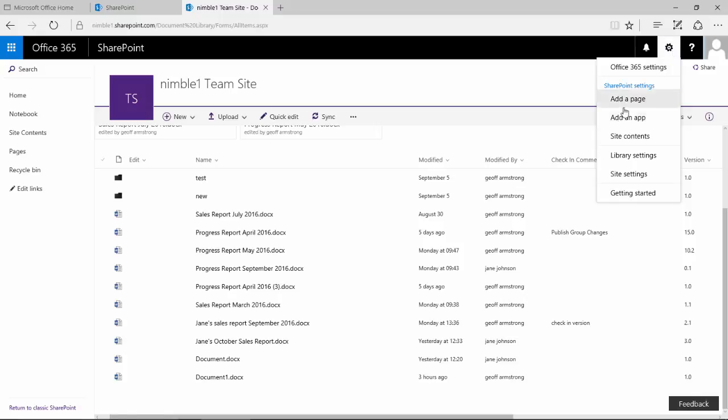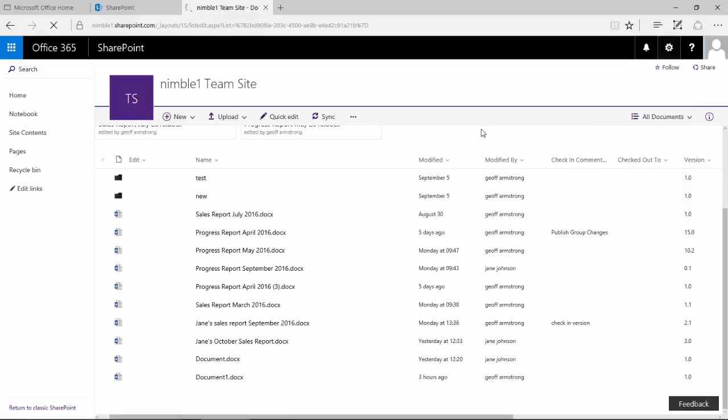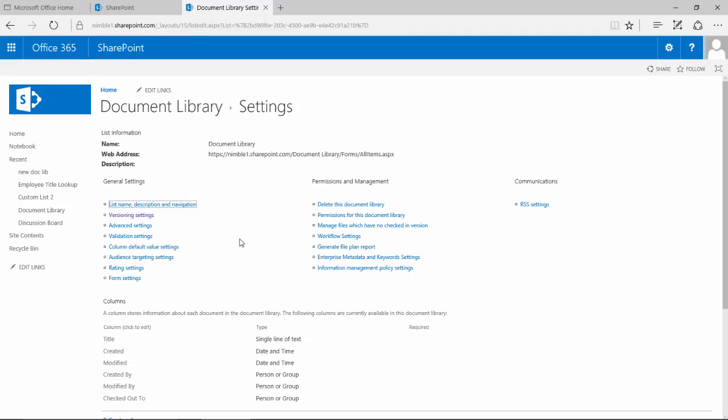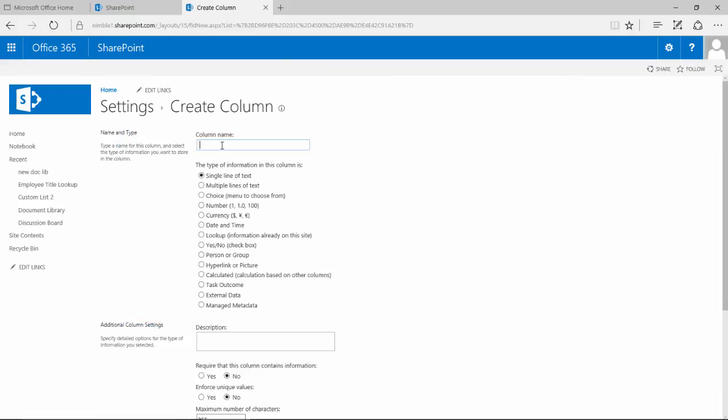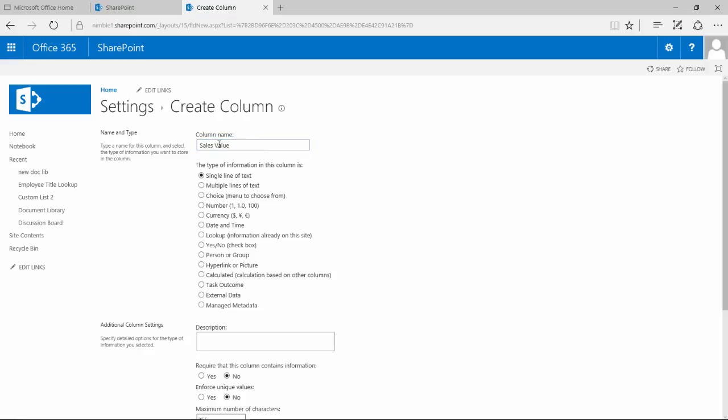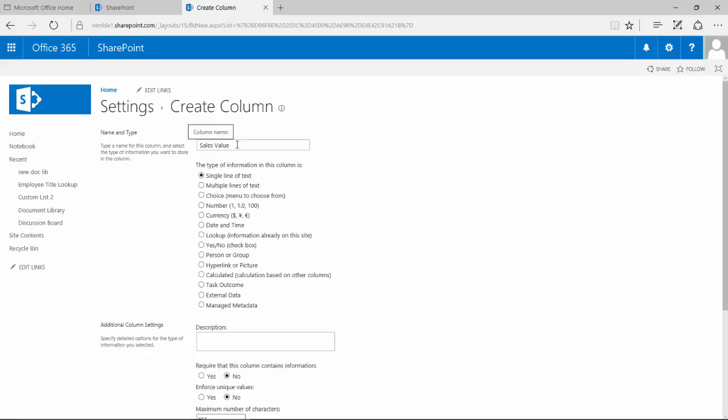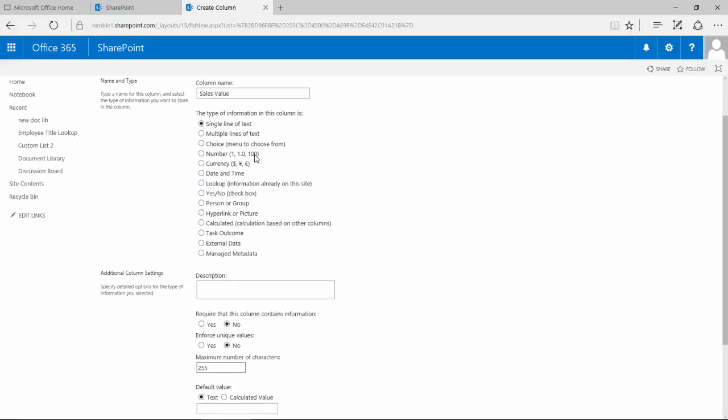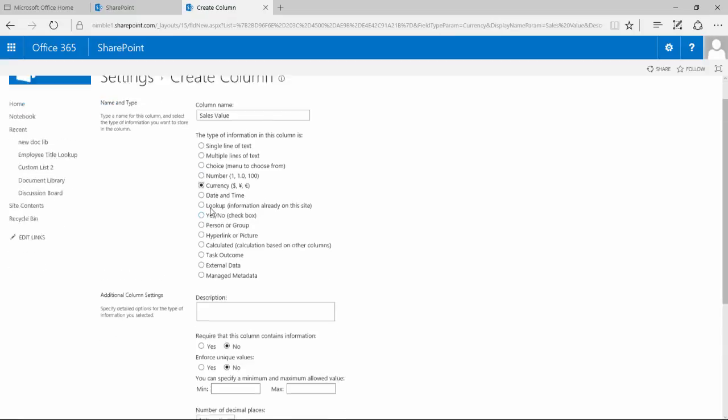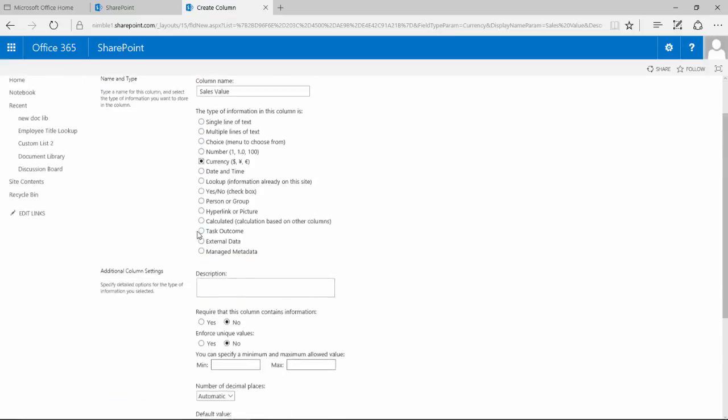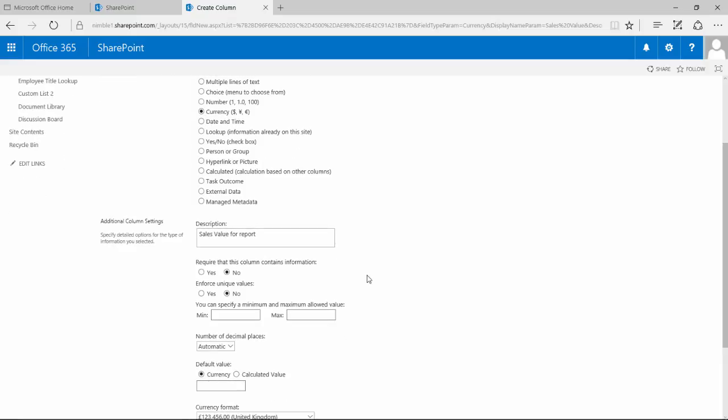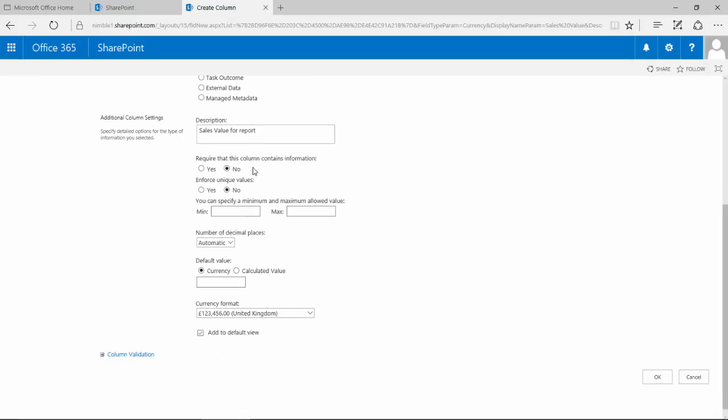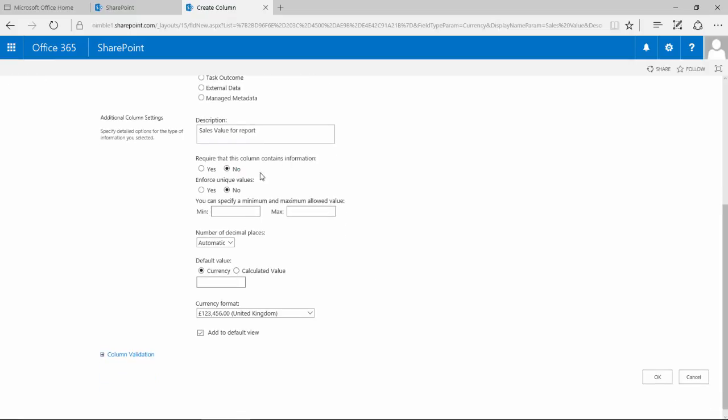So if we go into library settings we notice here that we've got this column section and we can click here and say I want to create a column and here we could type in a name. Now it's also worth noting that there are some reserved names so you can't have two columns named the same in the document library. We want this to be currency because we're going to sum a total here and it's always worth putting a description because this later on becomes quite useful when you start looking at columns from an enterprise perspective. Required that this column contains information, let's leave that no for the moment.